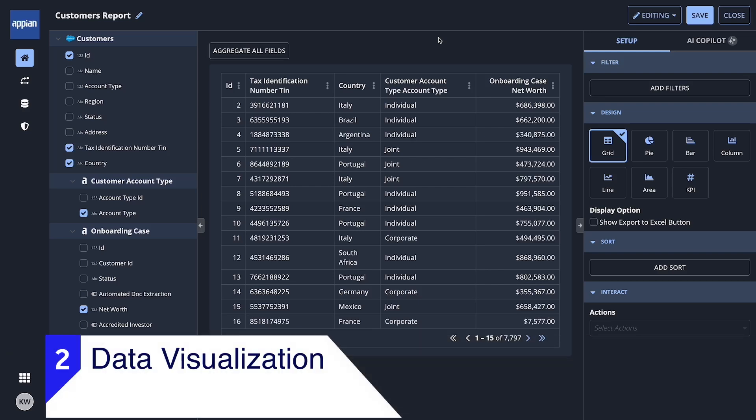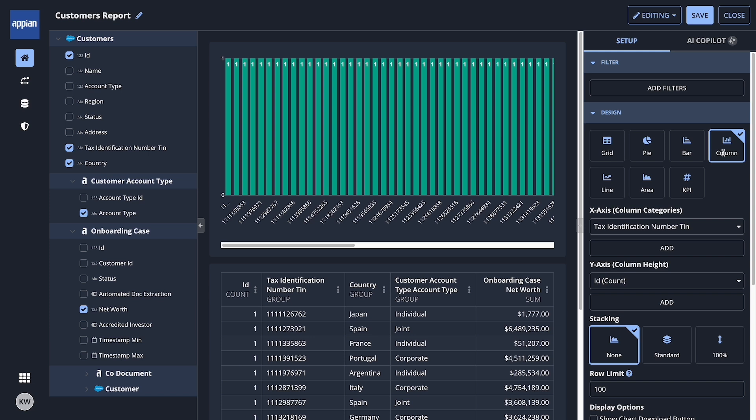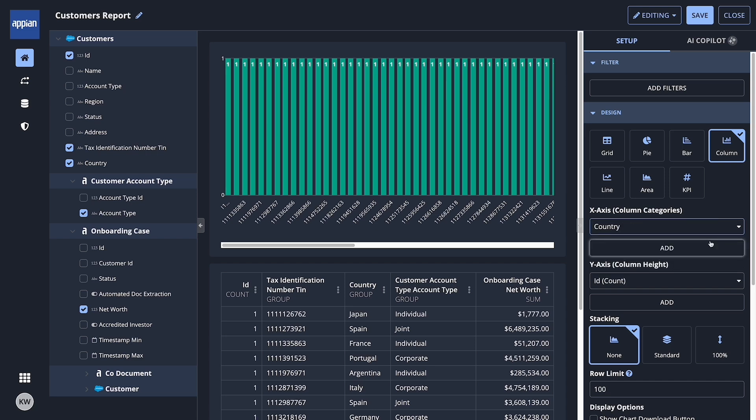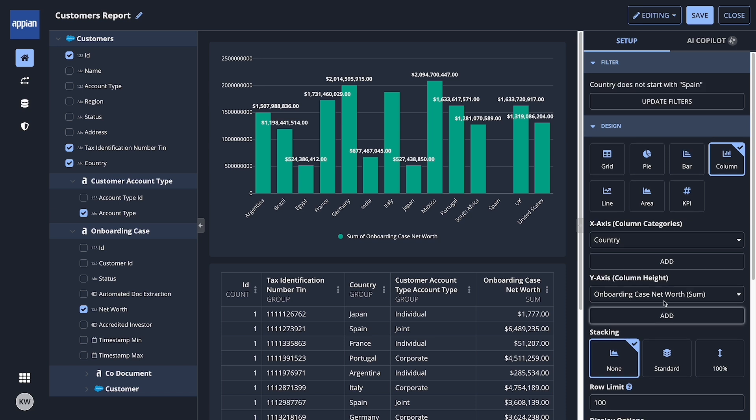Data visualizations. Standard charts can be built with a few clicks. Claudia decides to create a column chart to visualize the distribution of client net worth across countries. She organizes and sorts it by country, and voila! Claudia just built her first report in only a few clicks.